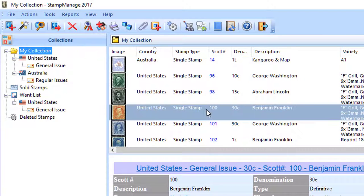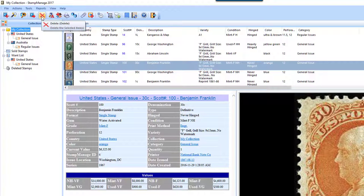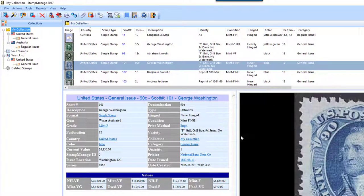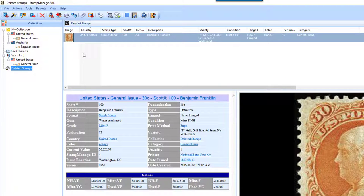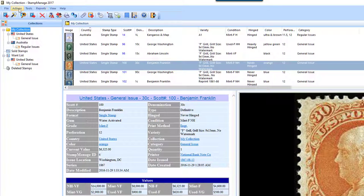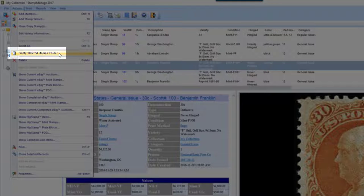Beneath that we have the Deleted Stamps folder. When you delete a stamp — let's say we no longer have United States 100, or we entered it accidentally — you can click on it, right-mouse-click and select Delete, click the Delete key on your keyboard, or click Delete in the toolbar. It's going to confirm the deletion, and once done the stamp shows up in the Deleted Stamps folder. If you delete something by accident, you can open up this folder and move it back into My Collection. The Deleted Stamps folder will retain items until you actually empty it.